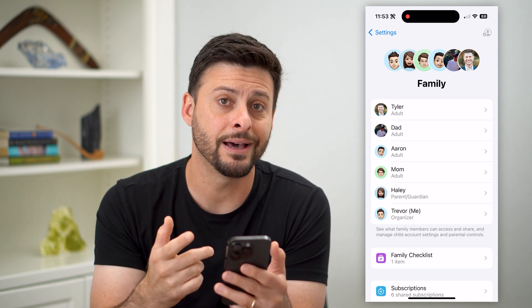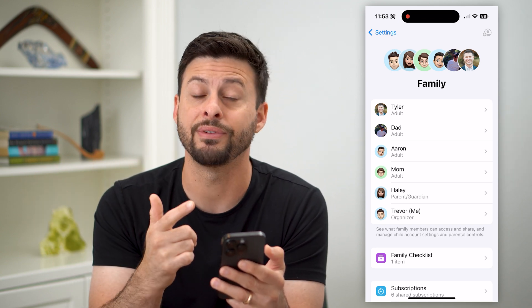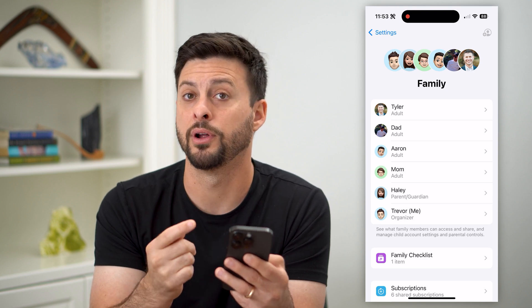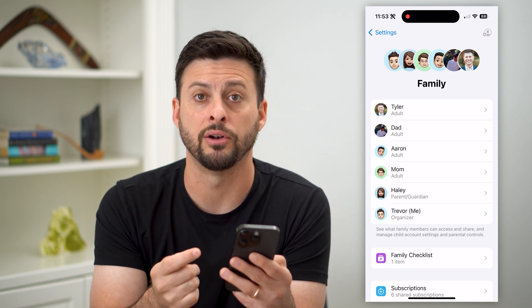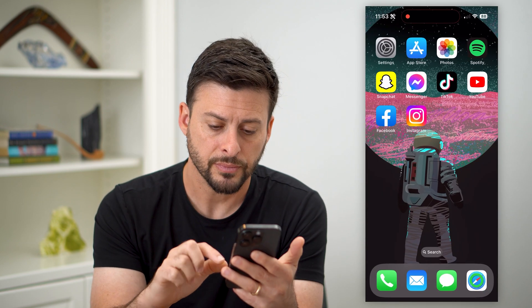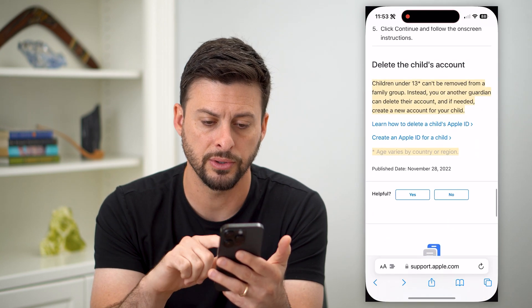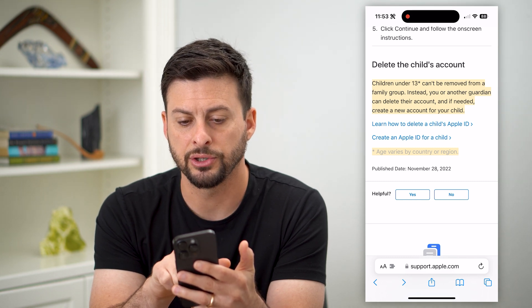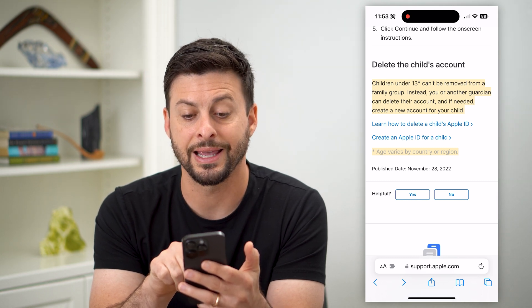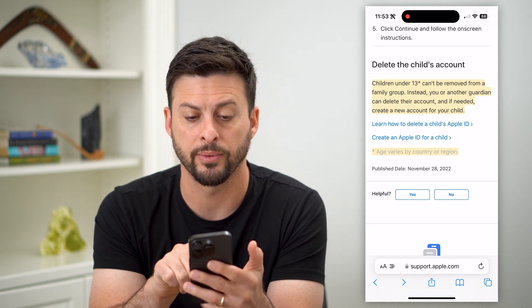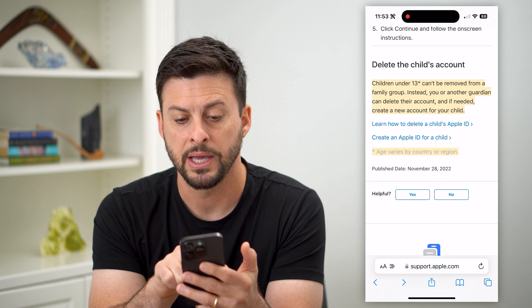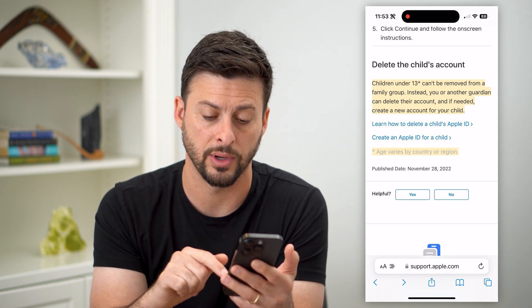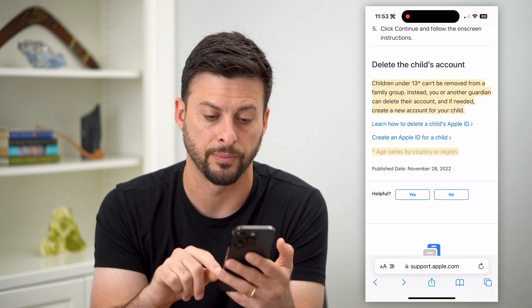Or another option you have is you can delete that Apple ID for that child that's under 13. Let's go into Safari here. It says 'delete child's account' — children under 13 cannot be removed from a family group. Instead, you have to delete it or create a new account and transfer.